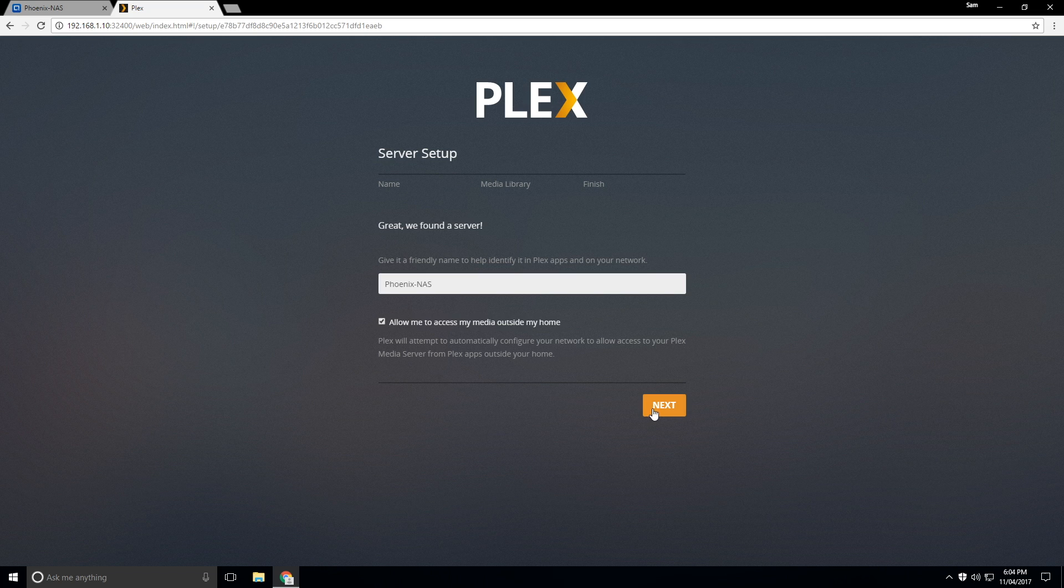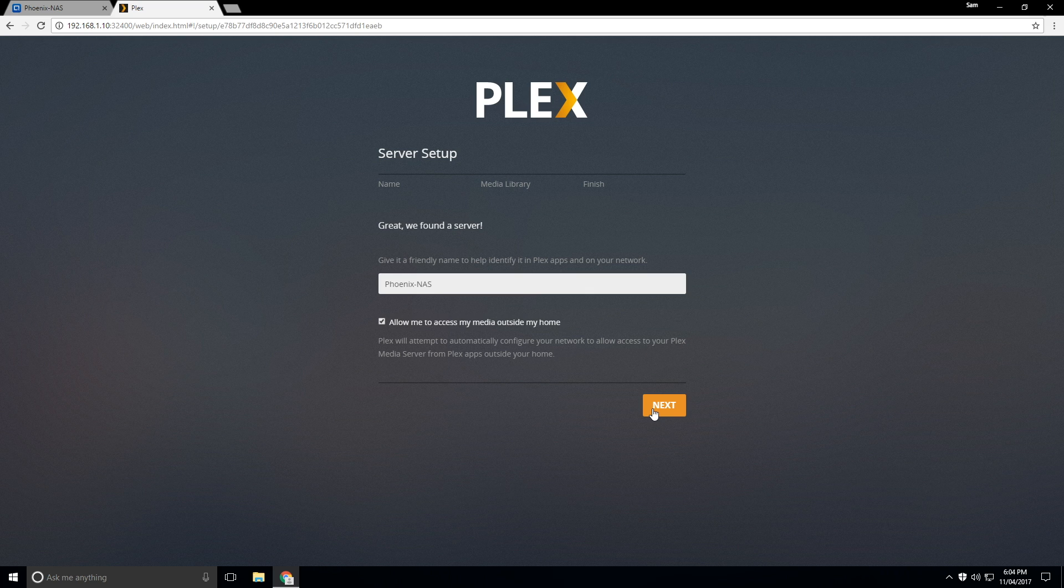I like to be able to watch my movies maybe at a friend's house or whatever like that. So we'll click on next. This is going to just do some setup internally.